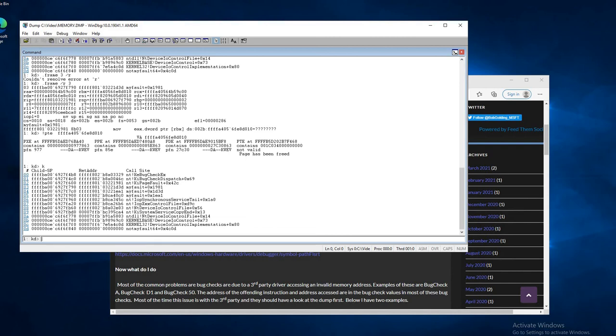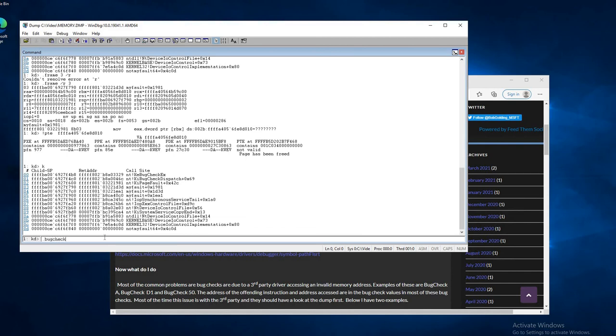So one of the commands I executed is dot bugcheck. That tells you what the bug check code is. And all these bug check codes are on Microsoft.com, and you can look them up and see what the parameters are.